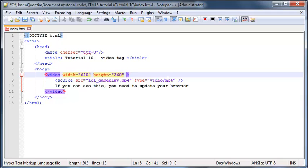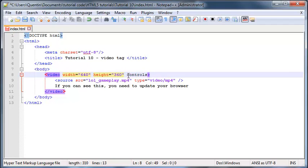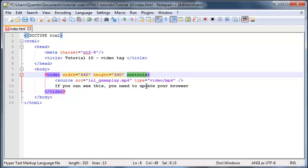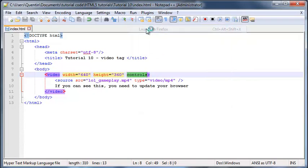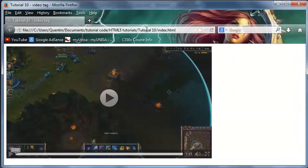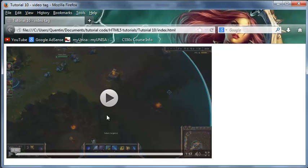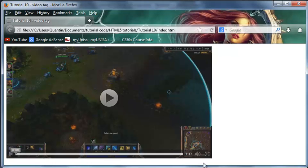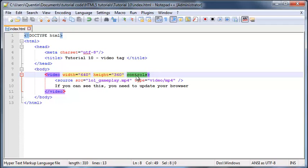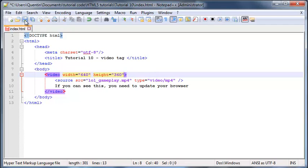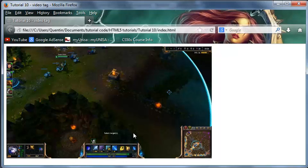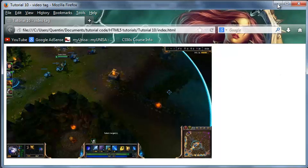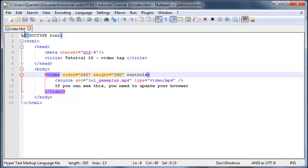We've got one other attribute which we need to work with at the moment, and that is the controls attribute. Without this we wouldn't be able to play our video at all. Let's save this now and run this in Firefox. As you can see we've got this video over here and there's a little play button and whatever, so we've got some controls here. If we didn't include this controls attribute, let me go ahead and take this out and click refresh. Now you can see we don't have any controls so we have no way of starting this video, so we actually need that controls attribute.